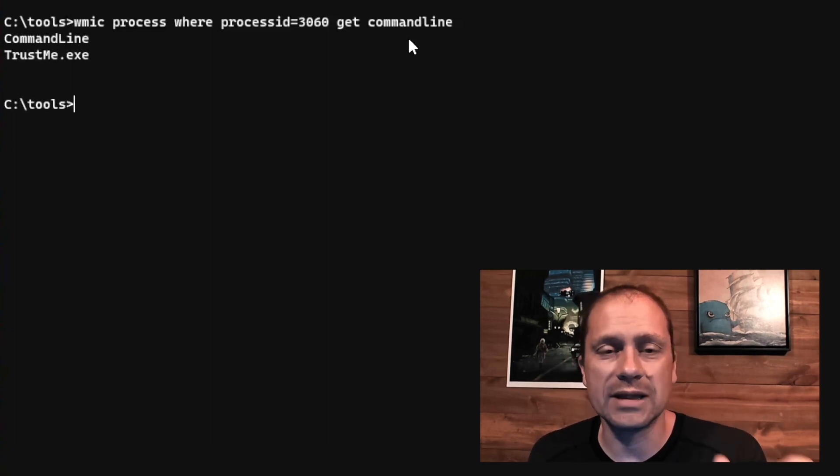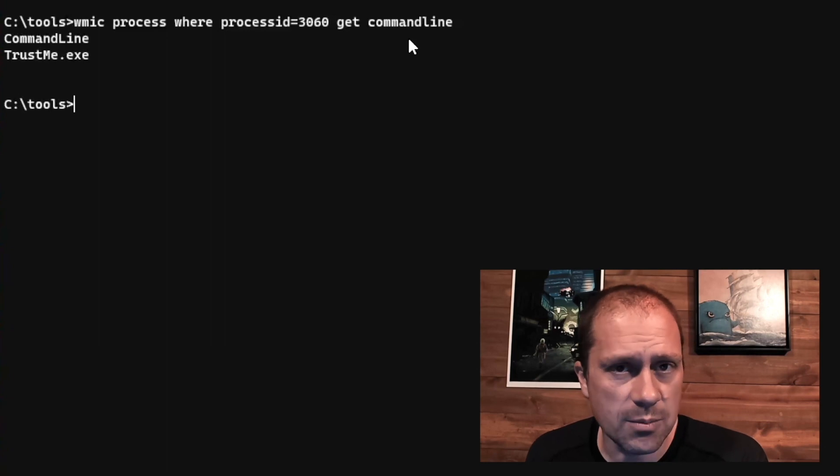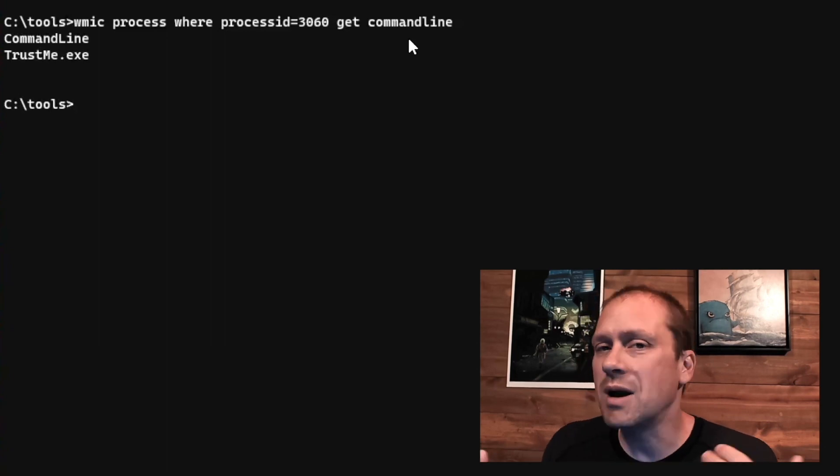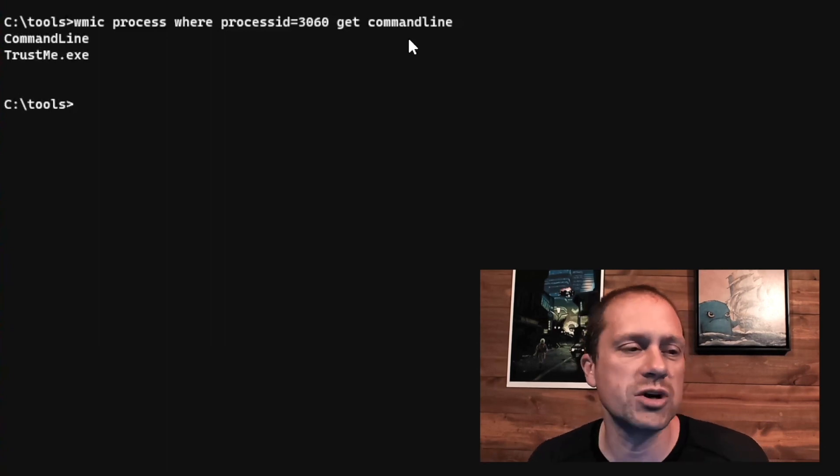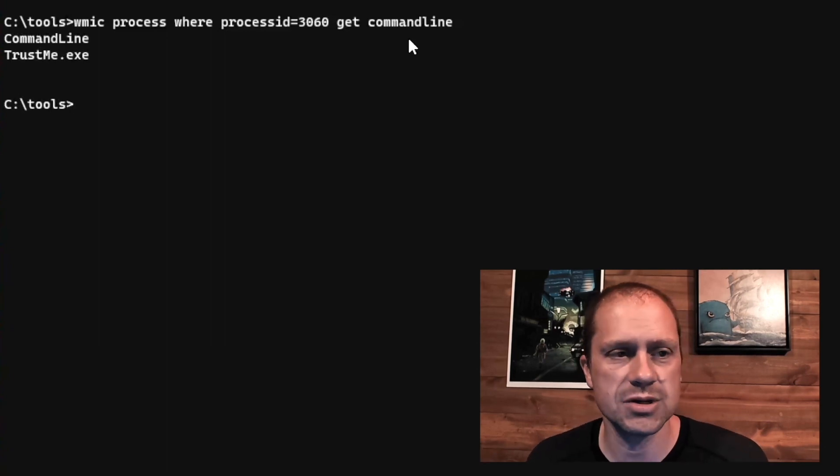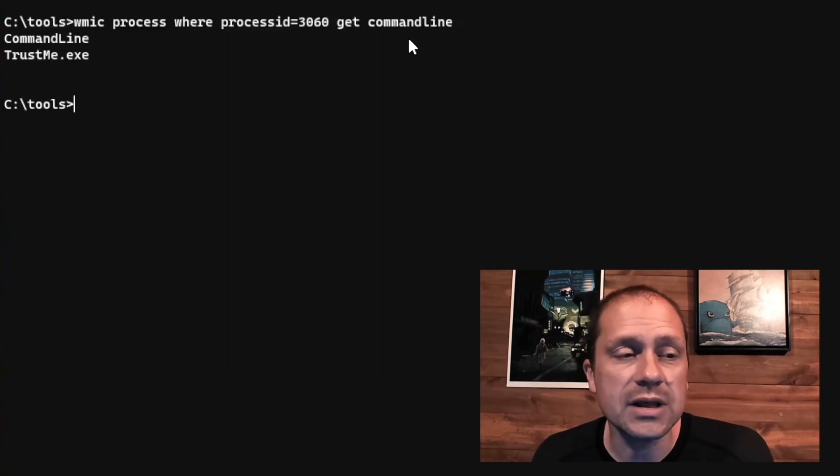Some of the things that may be interesting to you is actually getting the full command line path, dumping what are the command line options associated with it executing, because some malware, you might be able to tell what it is by some of the switches that are being used. But getting that command line is really helpful.